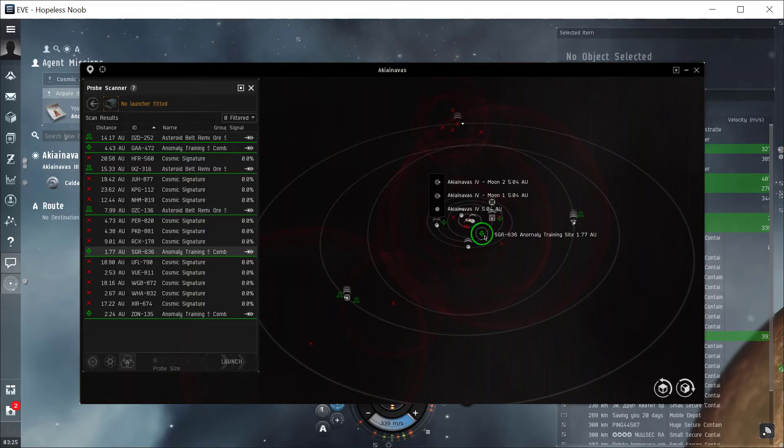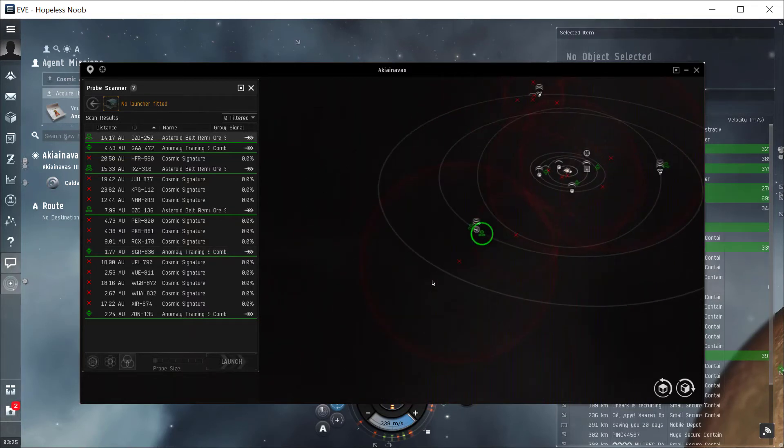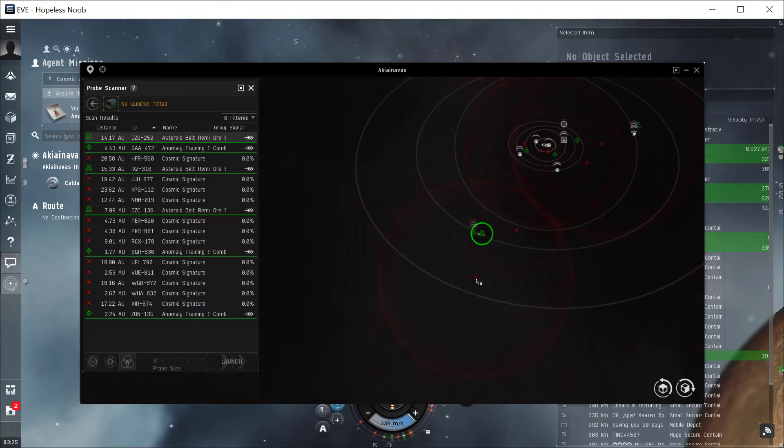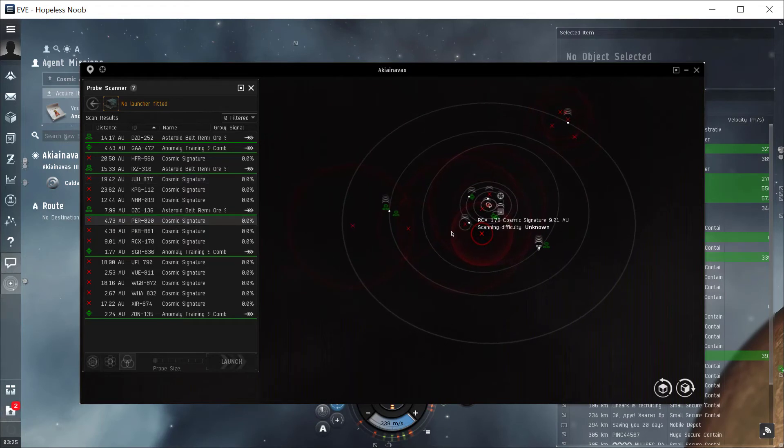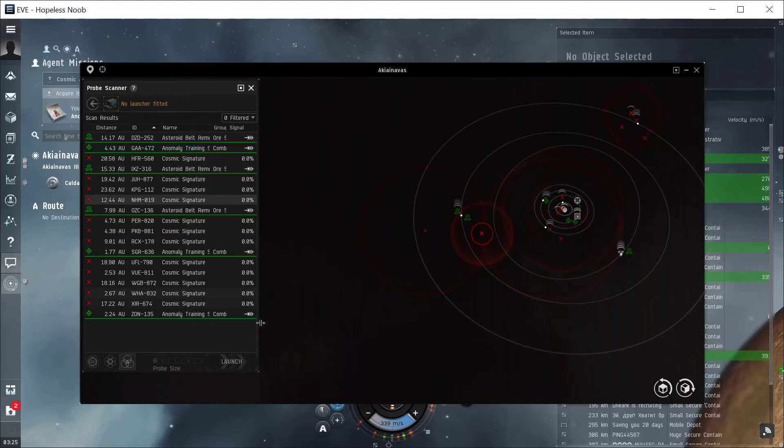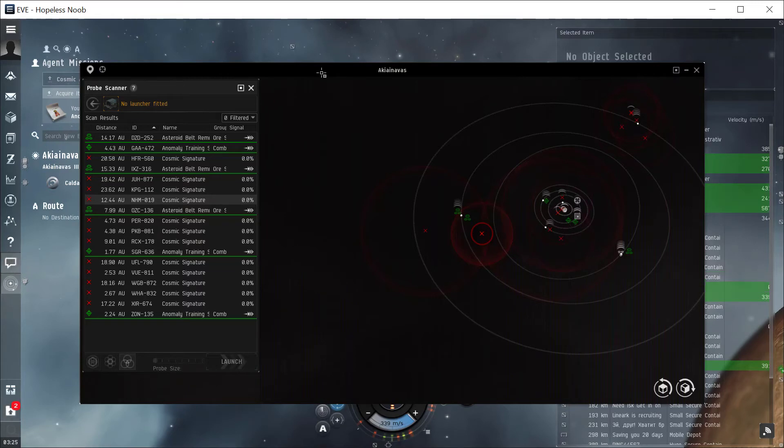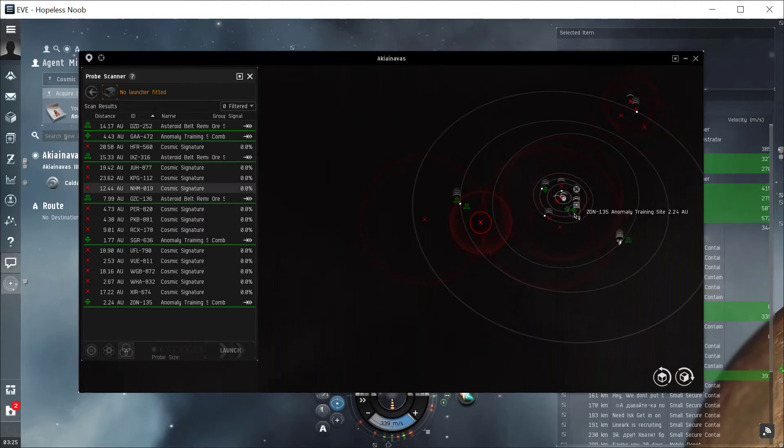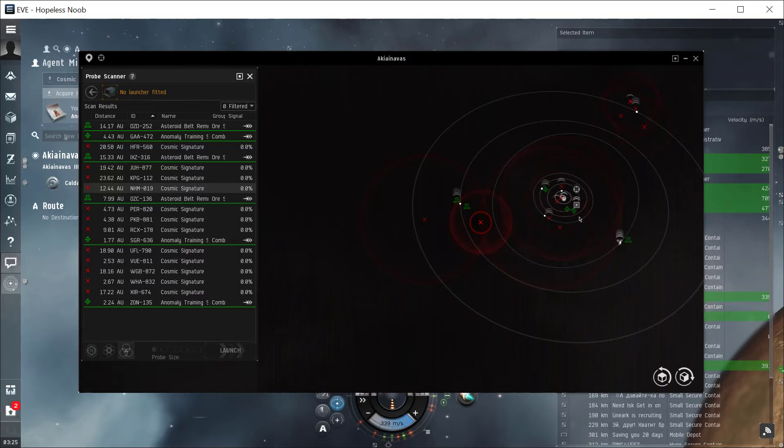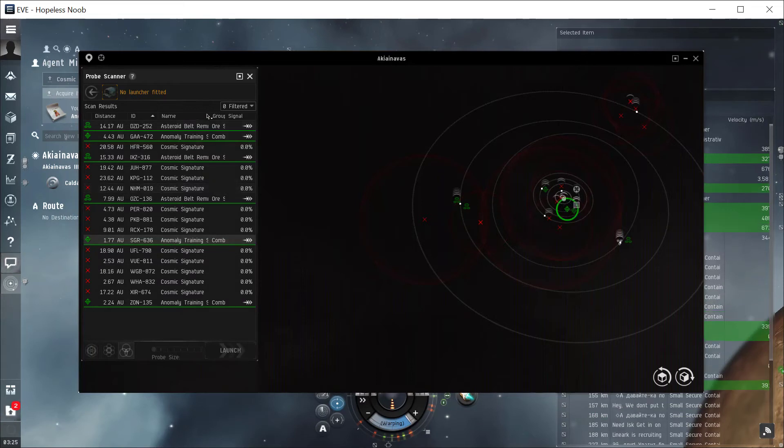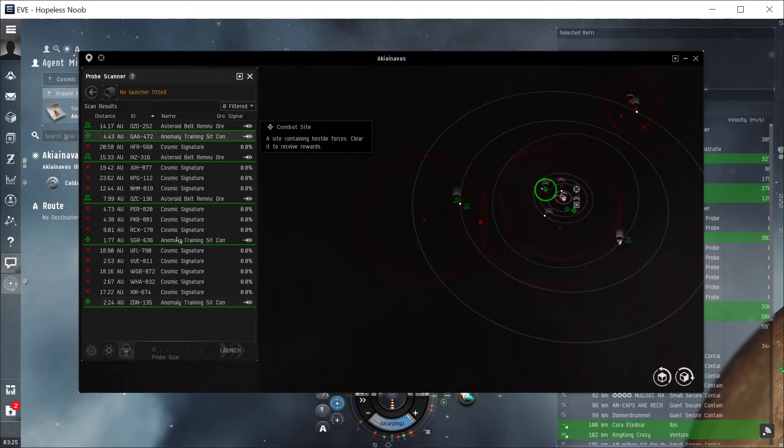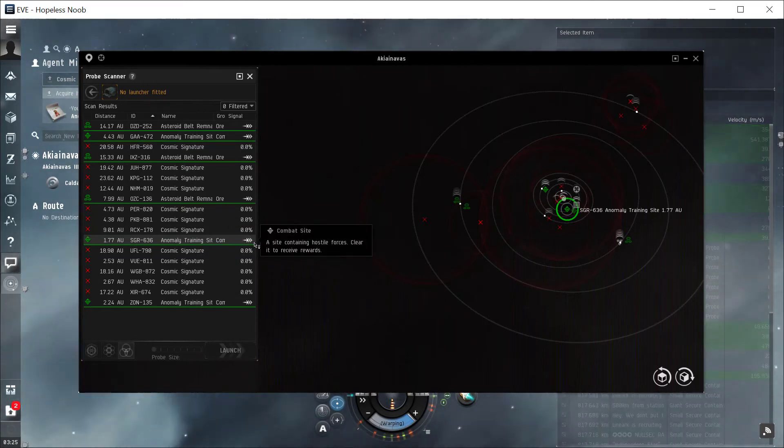We can mouse over and see that one's a training site. That one's an asteroid belt remnants. The asteroid belts are sites where you can do mining and find some rarer ore. The red ones are the ones that you would have to actually scan down with a probe scanner. But we're looking for the cosmic anomaly, which is one that we can find already. We already saw one way where it's on your map or on your screen if you look around. The other way is here - if we find it, anomaly training site, we can just right click on it and say warp to. The other way is to find it over here in this list. There's an anomaly training site.